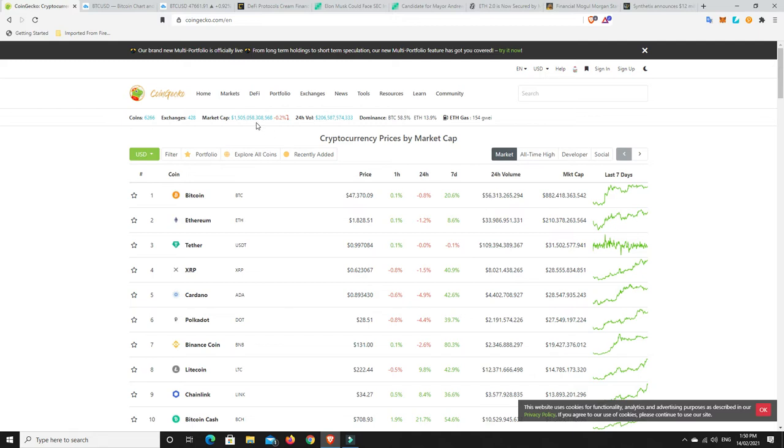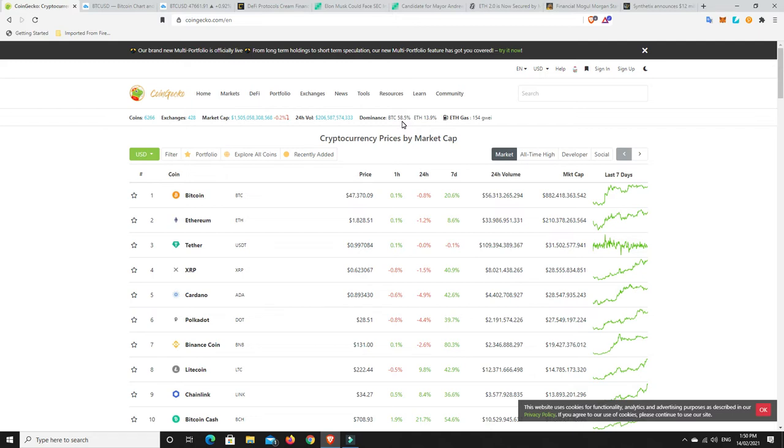Alright, we can see $1.5 trillion. We are kind of holding that mark right now which is good. BTC dominance down in the 58% bracket. ETH dominance has actually dropped because it was up in the 14%. Only by a little bit but that means the other altcoins are really starting to pump.